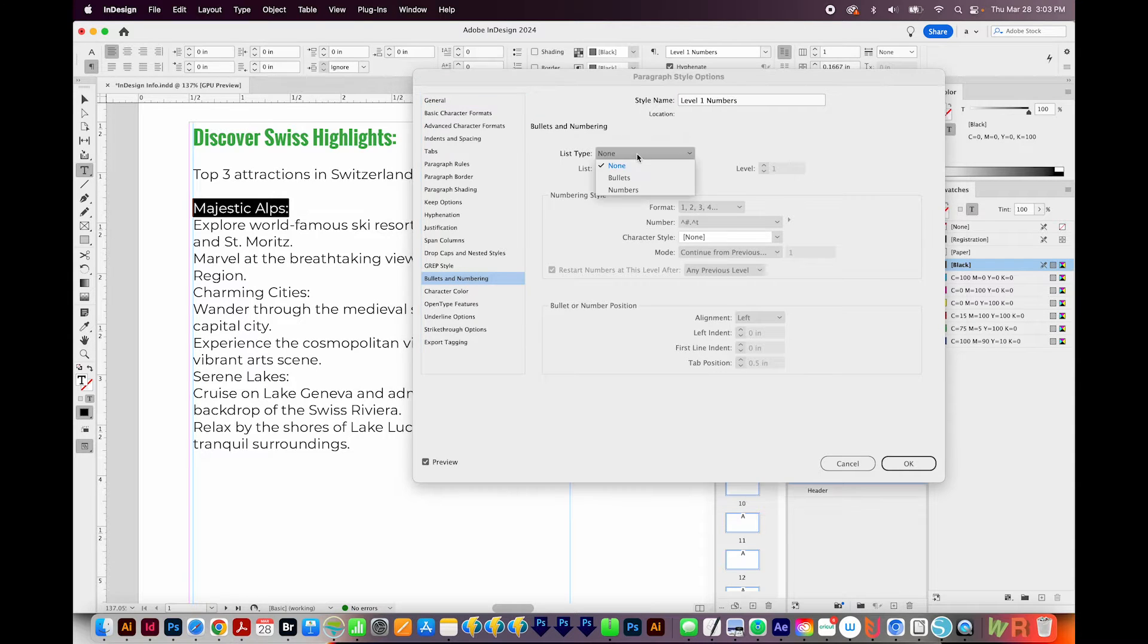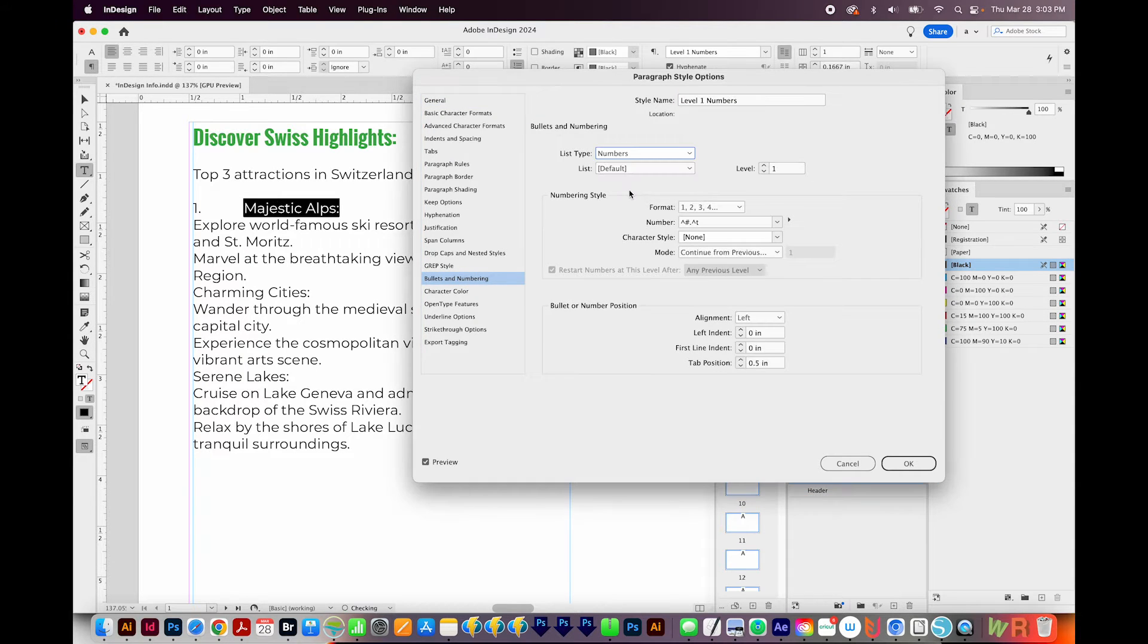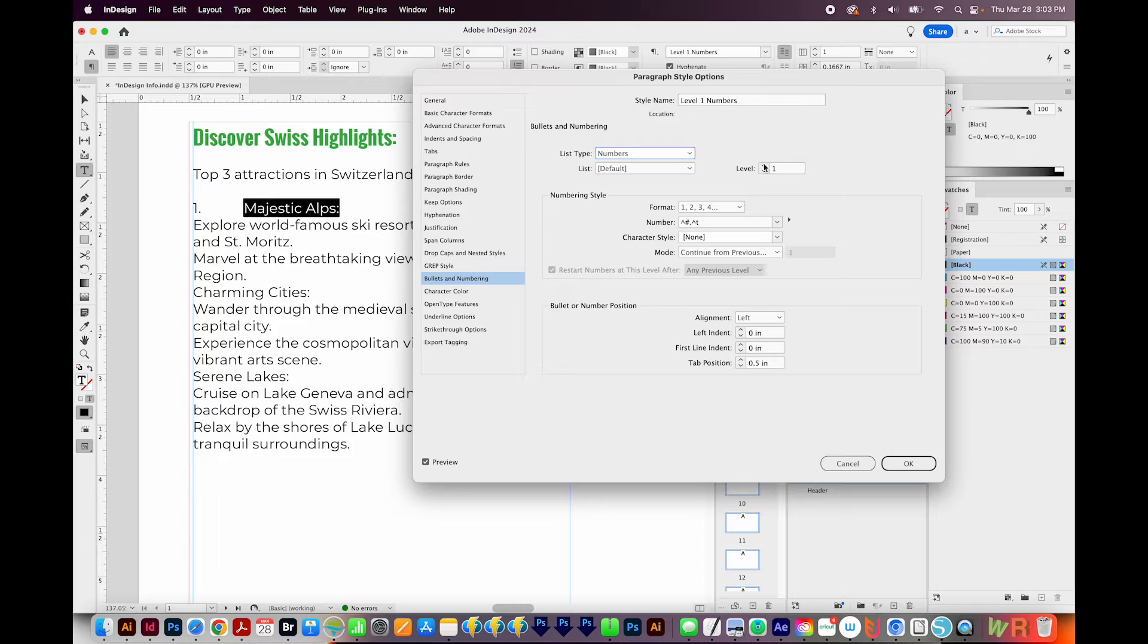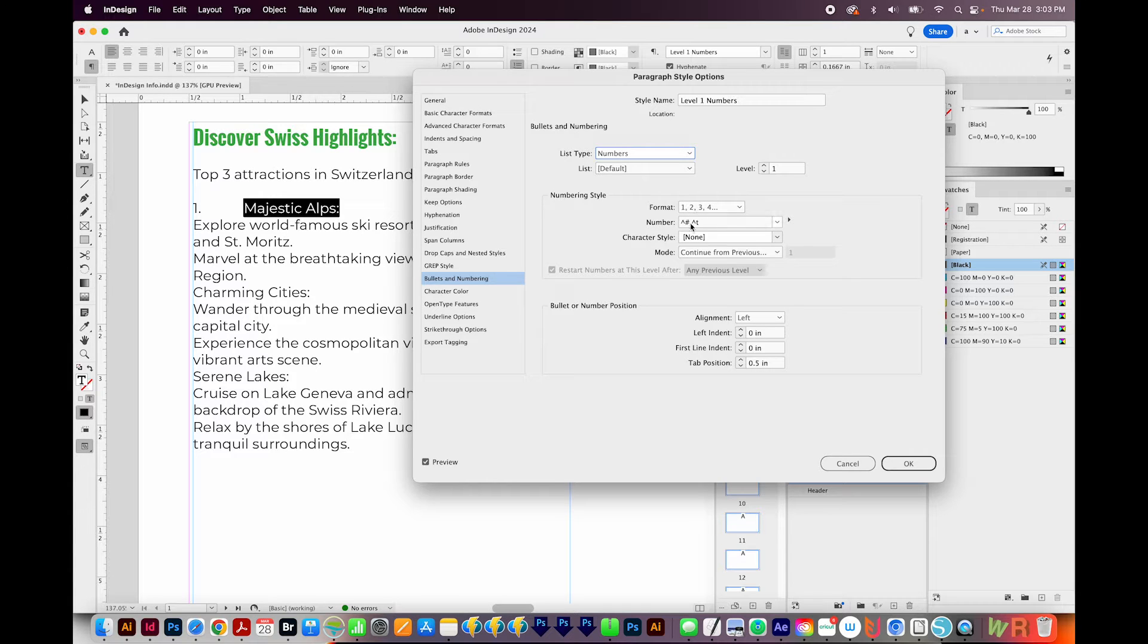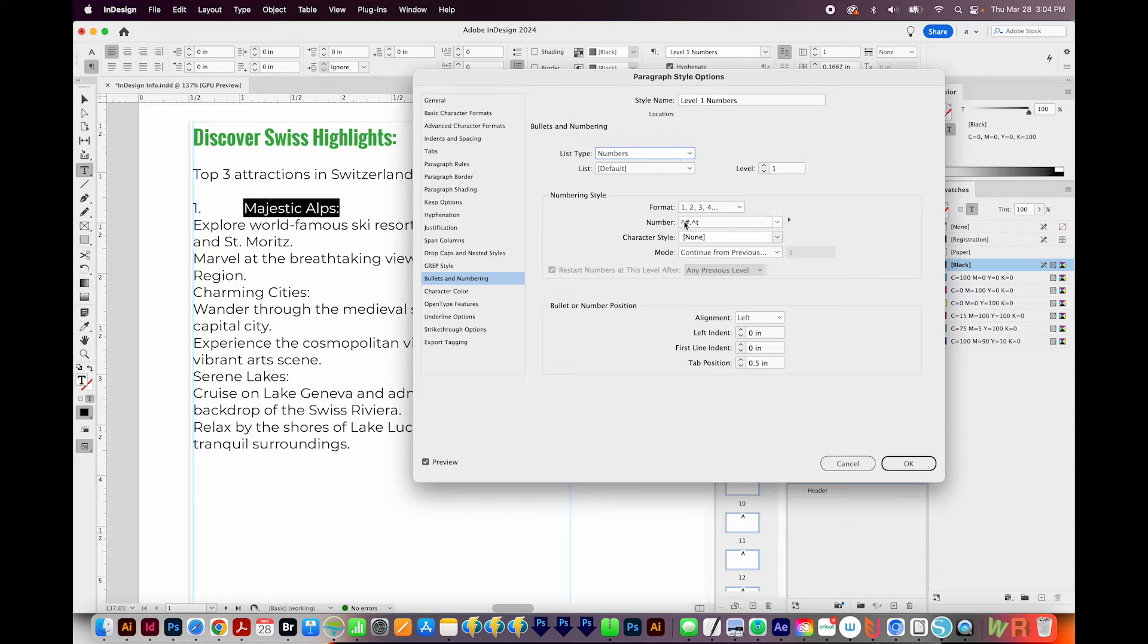And then I'll come down here to Bullets and Numbering. Our list type will be numbers. Our level will be one. I'm okay with the format being 1234. I just want to add a parenthesis around, for example, number one.